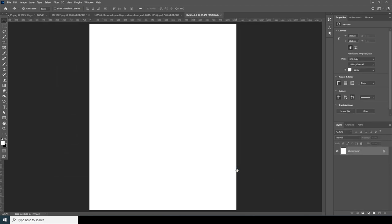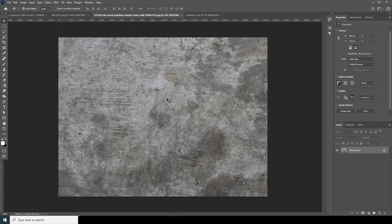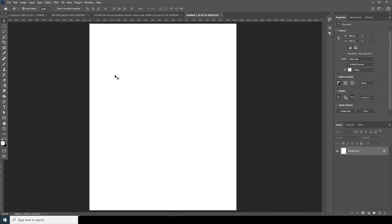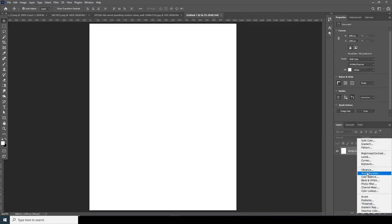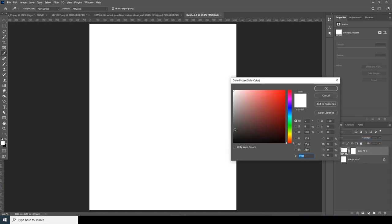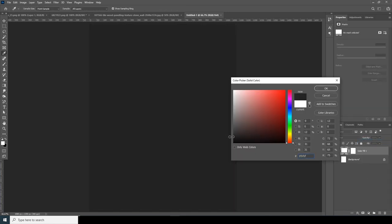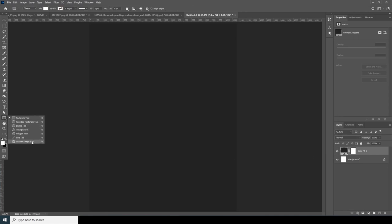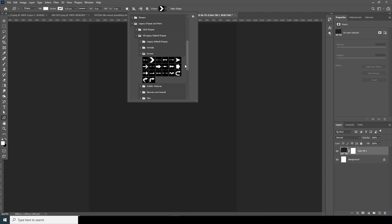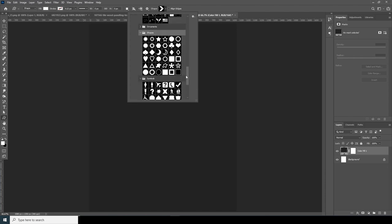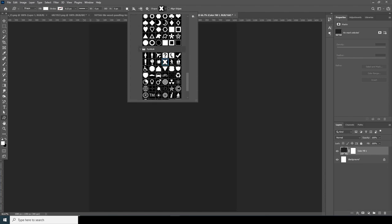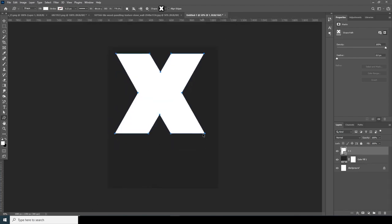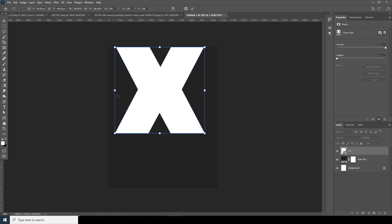Let's click on Create. Then let's create a shape first — that's our main topic. Before that, let's create a solid and go for some kind of darker color. Then go over here, add a custom shape, and let's go for this one.